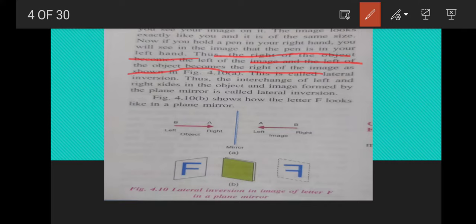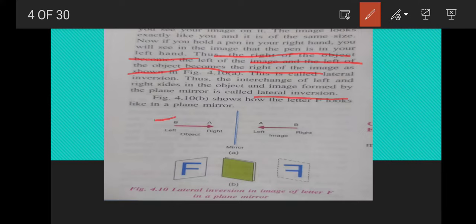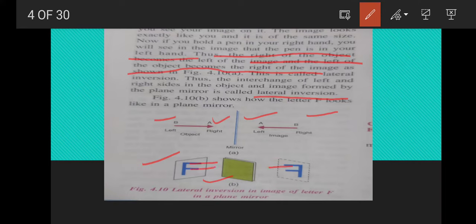The interchange of the left and right side in the object and image formed by a plane mirror is called lateral inversion. As shown in the figure, here A is on one side and B on the other, but inside the mirror A and B appear swapped — the right side appears on the left and the left side appears on the right. The same thing is seen in the second example with F, where lines on the right side appear on the left side.